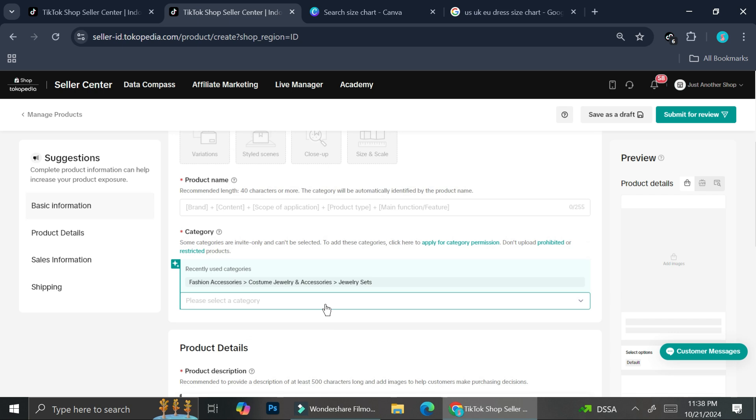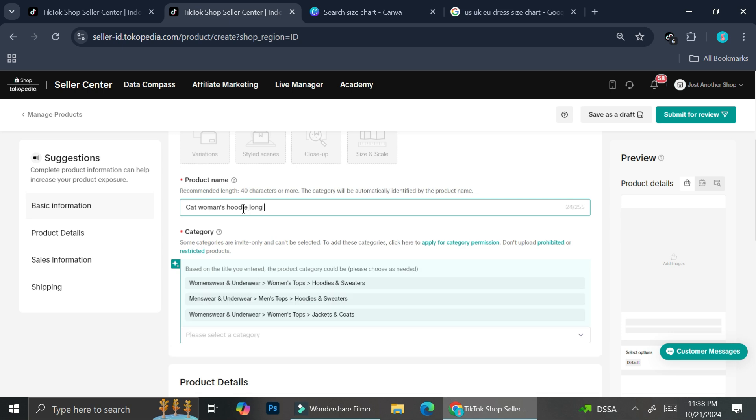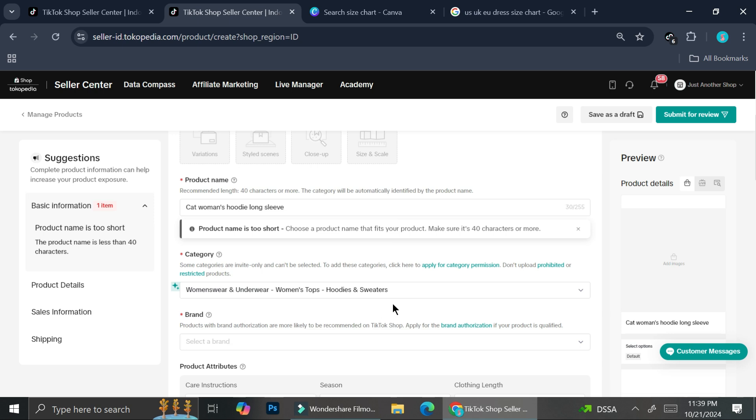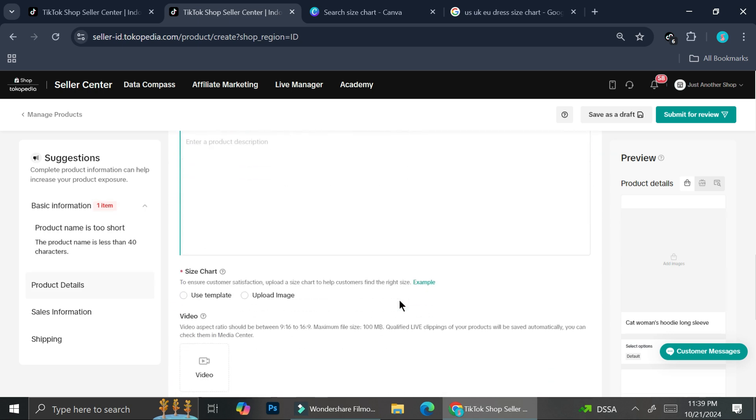But you can see that we're not seeing it here. And again, that is because we haven't added our category yet. So I am going to try to create a maybe cat woman's hoodie long sleeve or something like that. And then for the category, I'm just going to put this one here. And we wait until it's finished loading. And as you can see, when we scroll down, we will find the size chart once again.